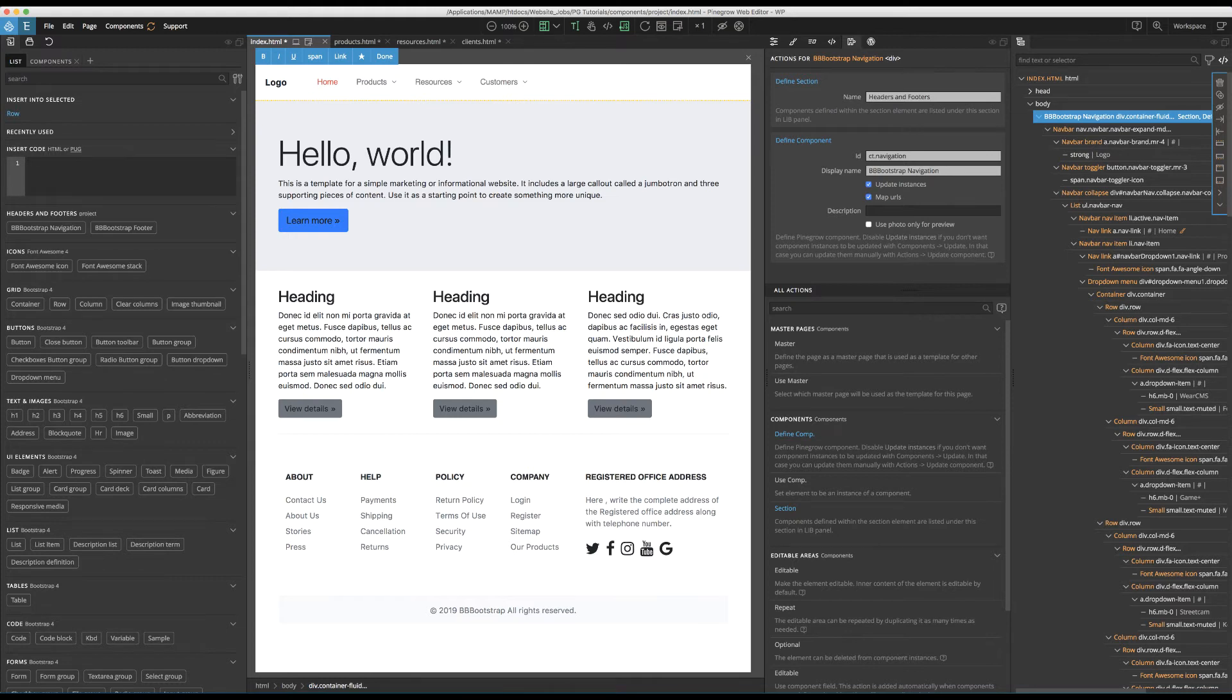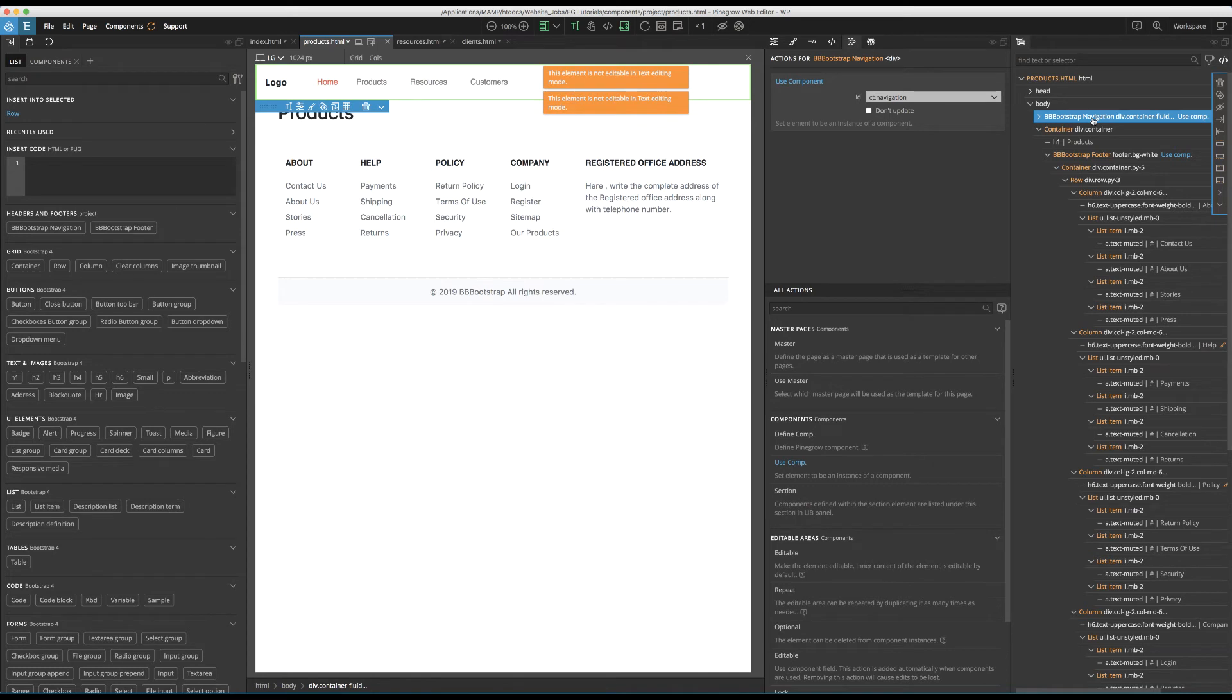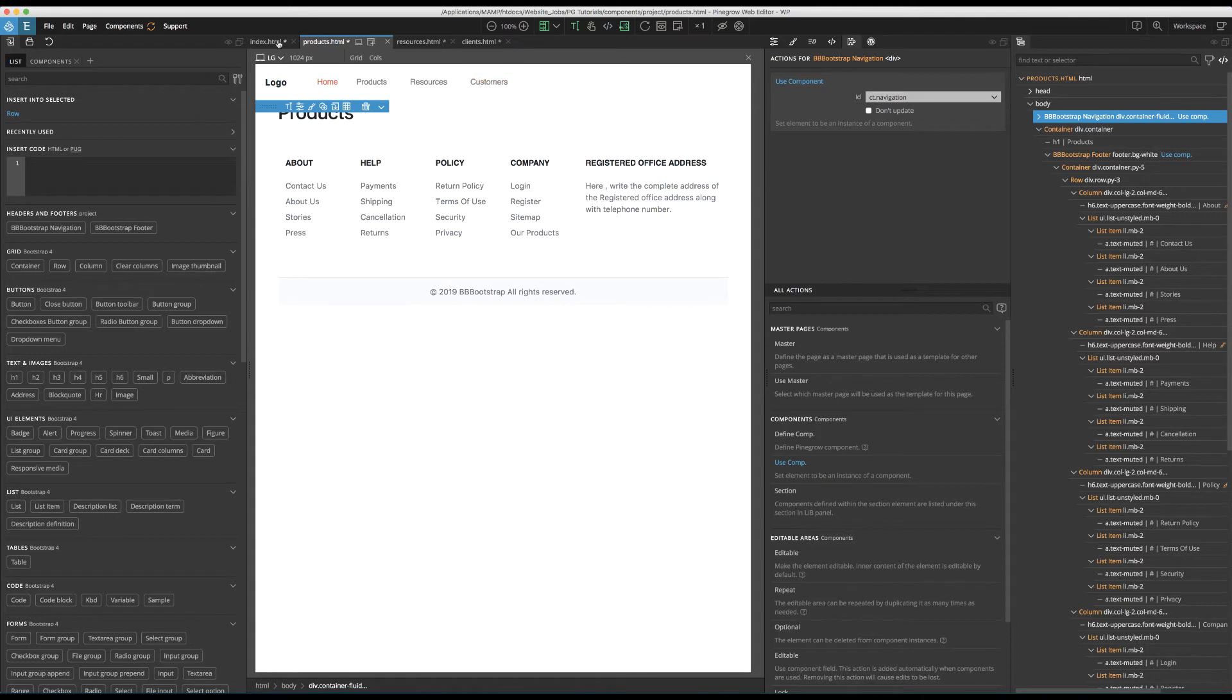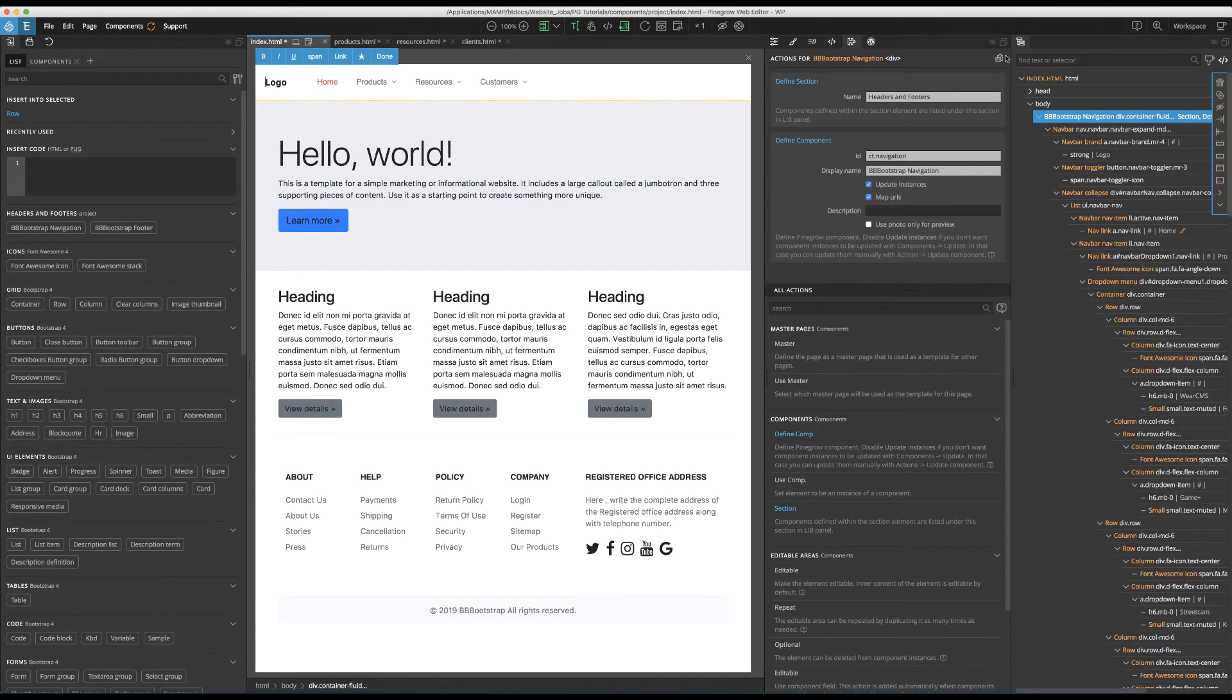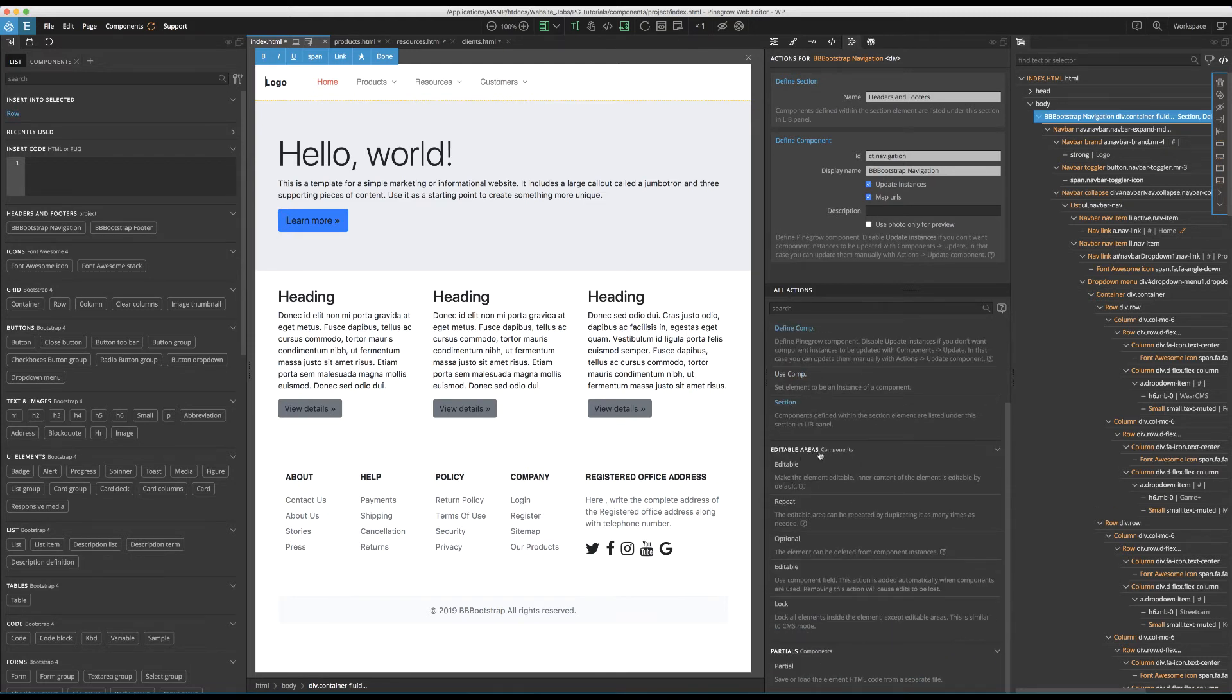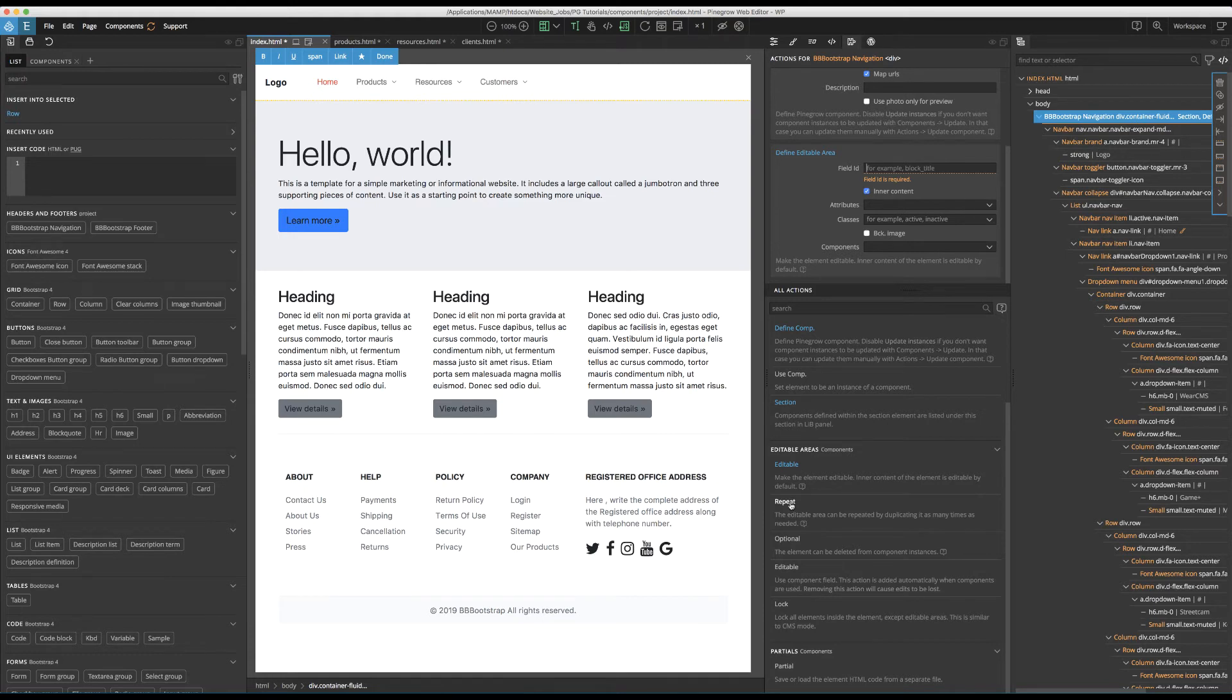Another way is to disable updating of components on selected pages. So, for example, if we go to the products page, make sure our component is selected, we could then click on don't update from the actions panel. This means that when we update all of the rest of the components in the file, this one won't. However, Pinegrow also makes available a number of additional actions to be used with components. One of the major ones is editable. Going back to the definition, we can see down under all actions, under editable areas, there's a selection for editable. This allows you to designate certain areas as modifiable in the child components. Note, there's also a repeat and optional actions that we won't cover in this tutorial.